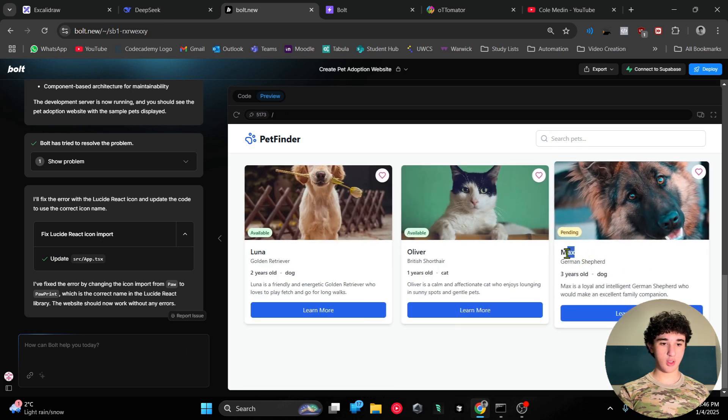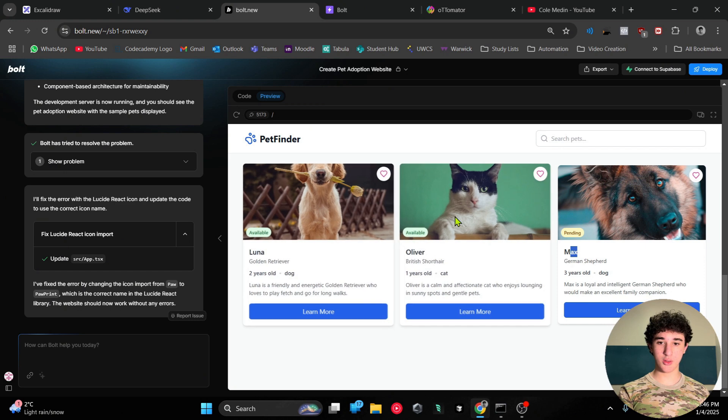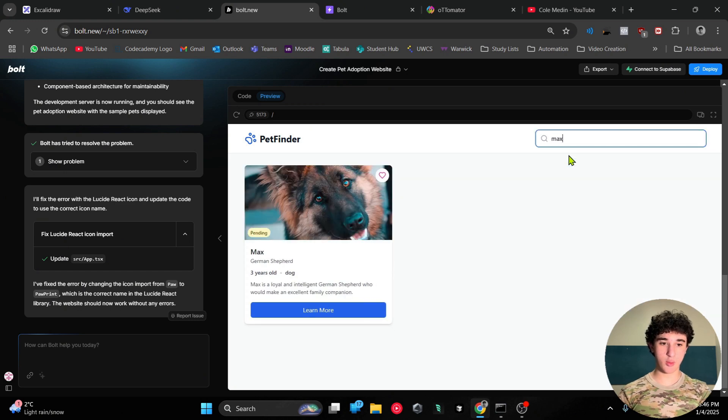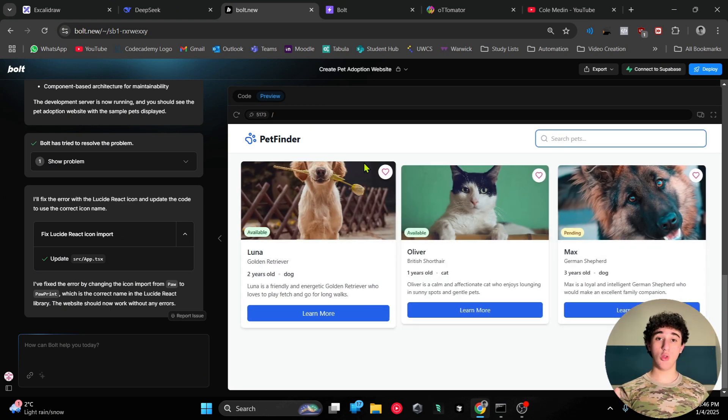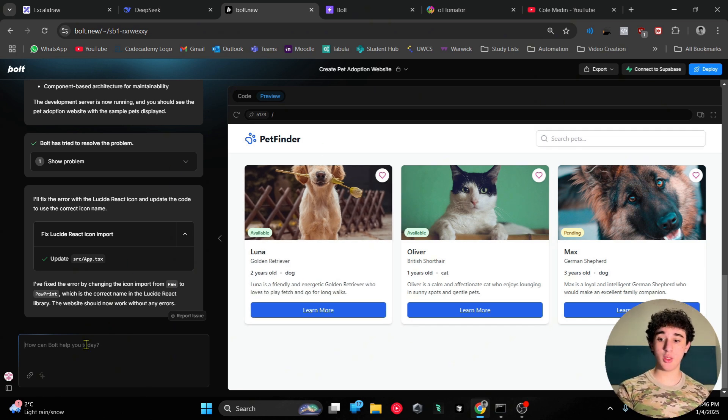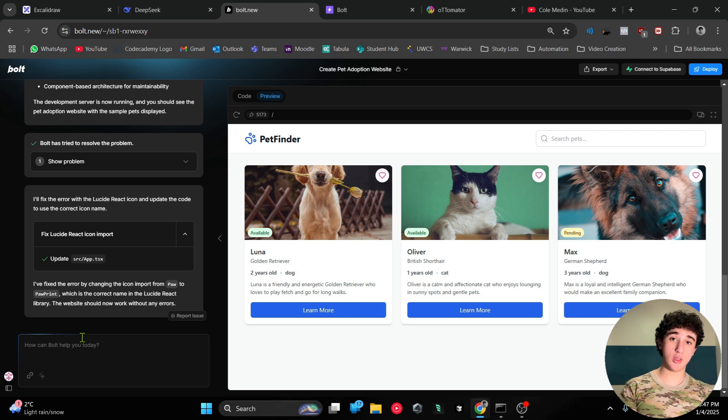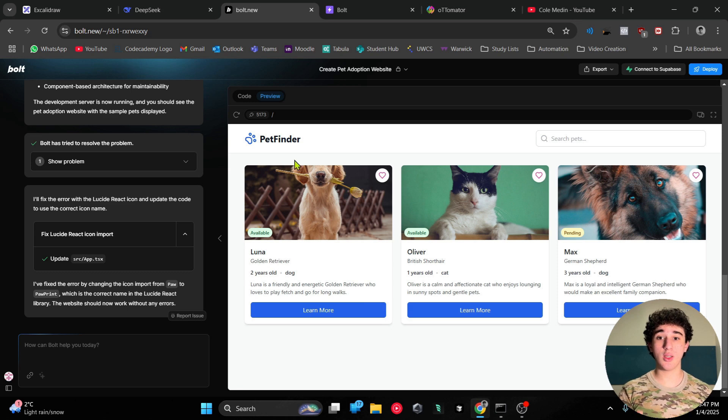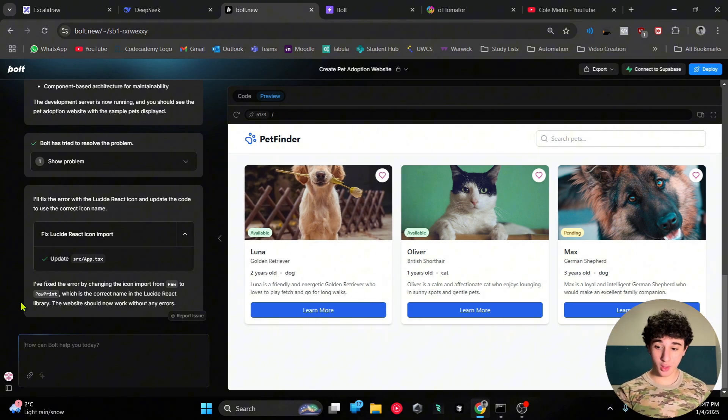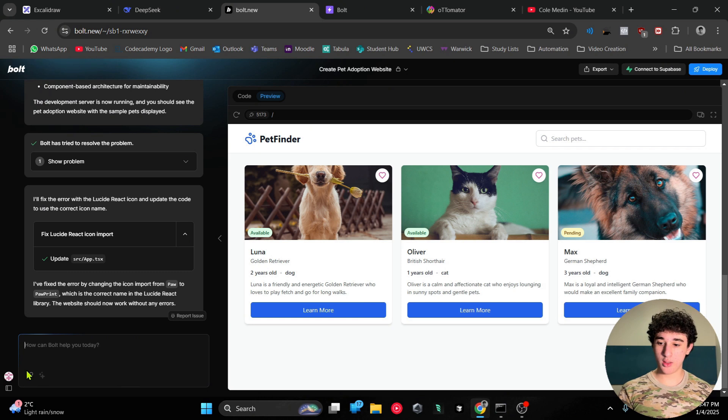We have Max available for adoption. You can search for pets - very amazing stuff. This all happened with one prompt. I literally did zero reiteration with it, and of course you can continue to adjust it. I'm going to add this section to the website, and so on and so forth.